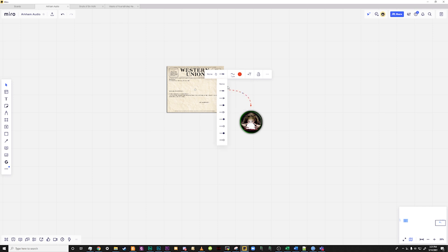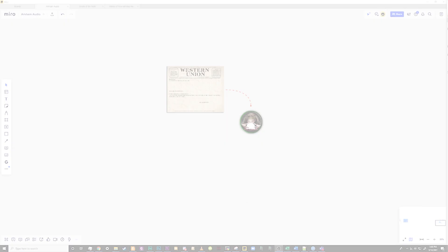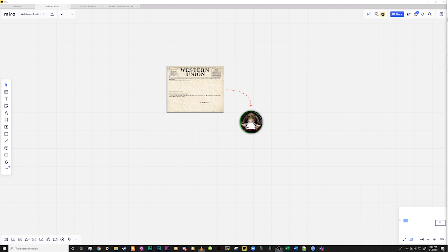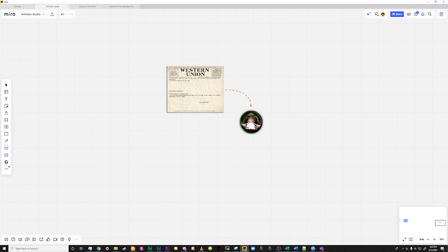So now that we have some content on the board, let's look at actually making them useful. To add a comment, simply select the comment tool from the left-hand side toolbar or press the C hotkey and then click on the item you wish to add a comment to. Then add whatever information you wish.